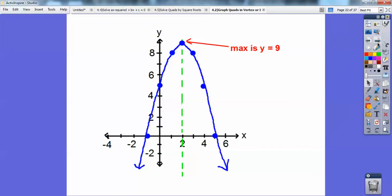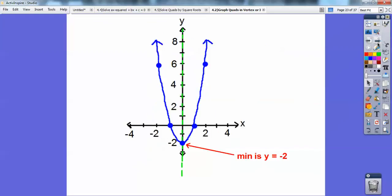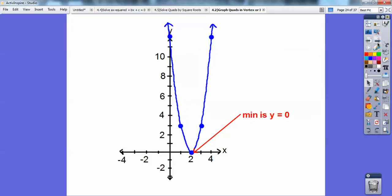So there's the max at y equals 9 on the first one, the min at y equals negative 2 on the second, and the min at y equals 0 on the third.